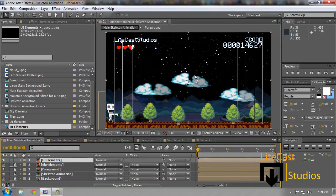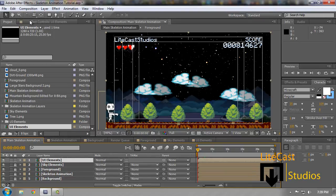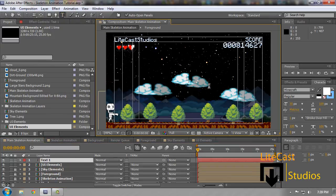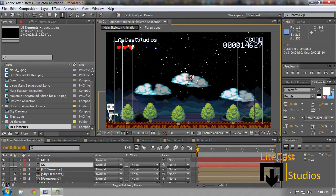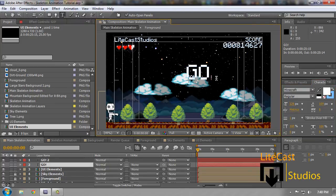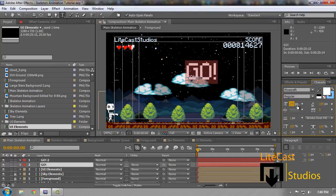Now the last thing we're gonna do is make the go start animation — a little less than one second, about 15 frames total. Go to text, make a 'GO!' with an exclamation point. Control-C, Control-V to duplicate it, and make one of them larger — about size 100 to 140. There we go.